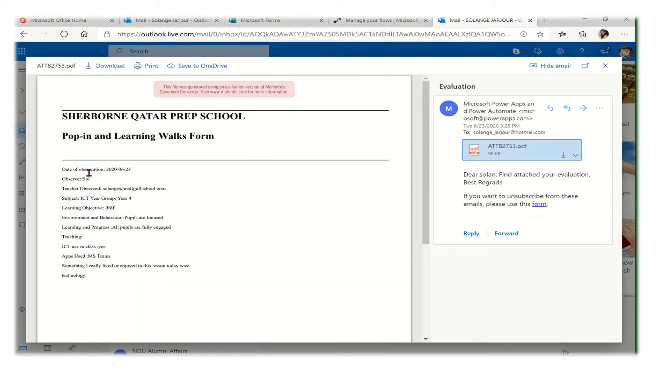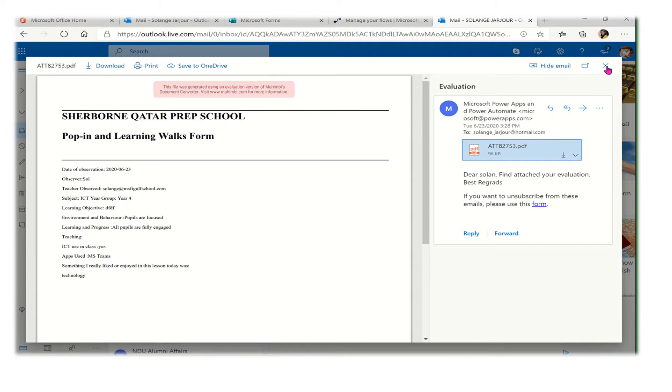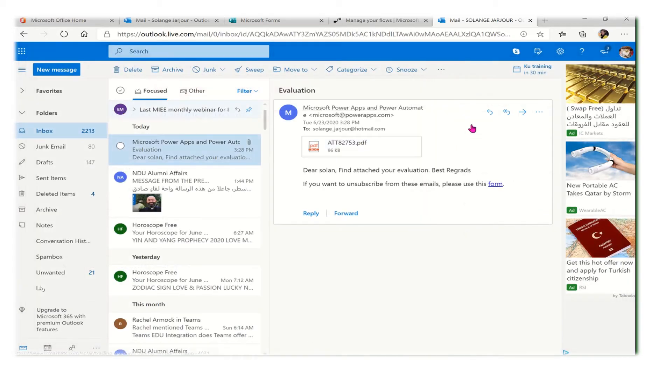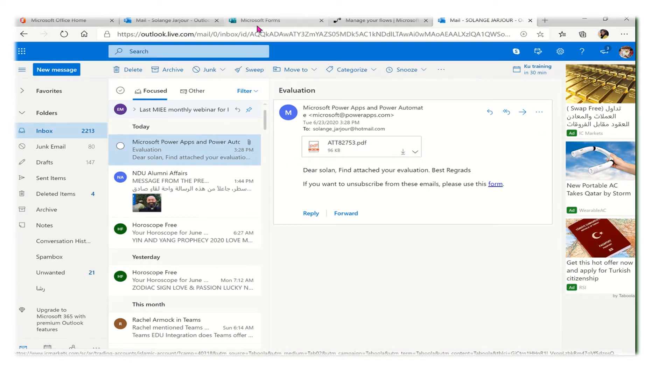I can see the date that I was observed, who observed me, and all the details that this person put over there.